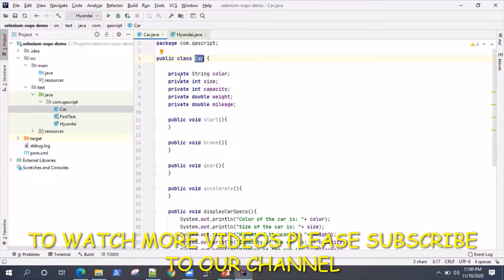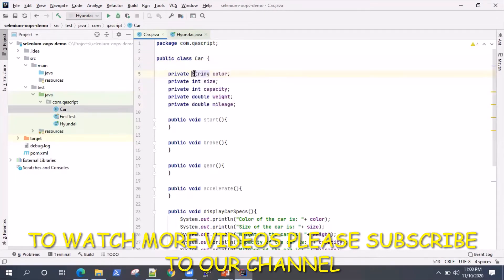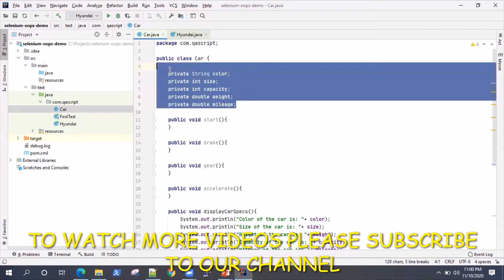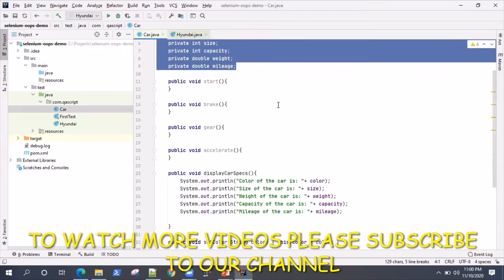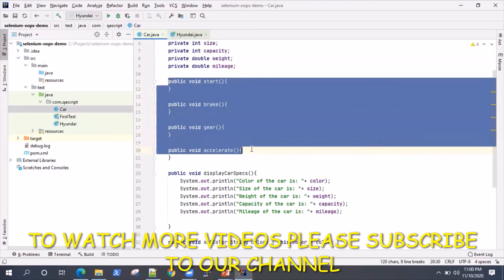What this class contains? We have different attributes as you can see: color, size of the car, capacity, weight, mileage. These are different attributes.